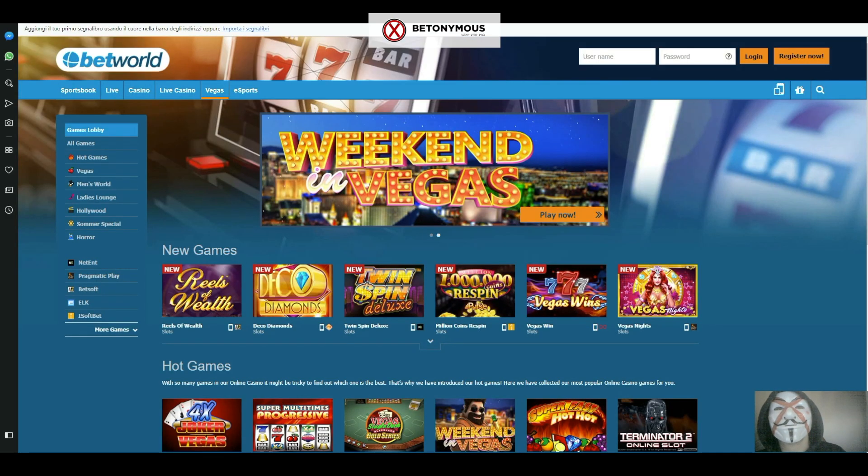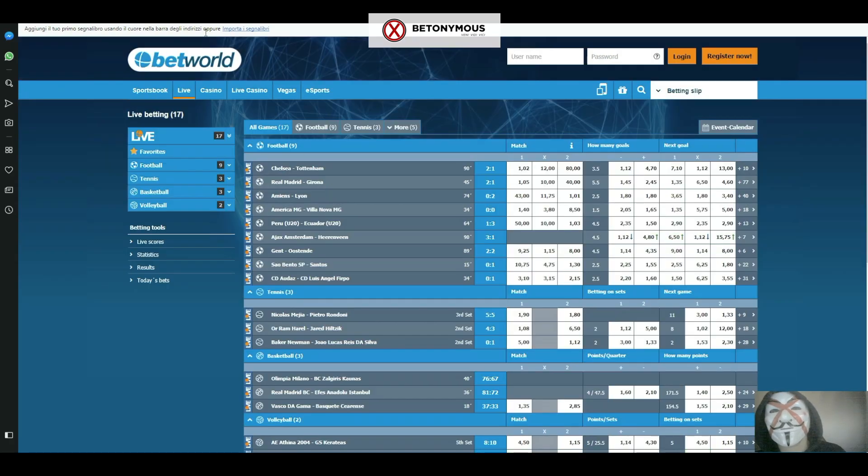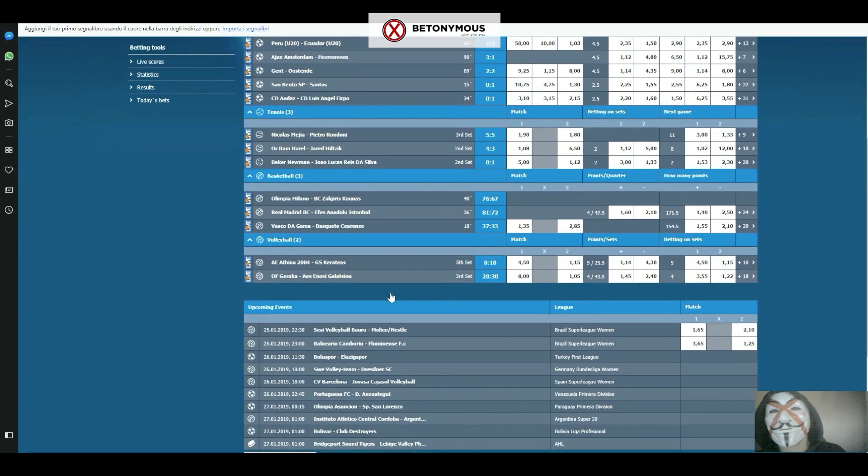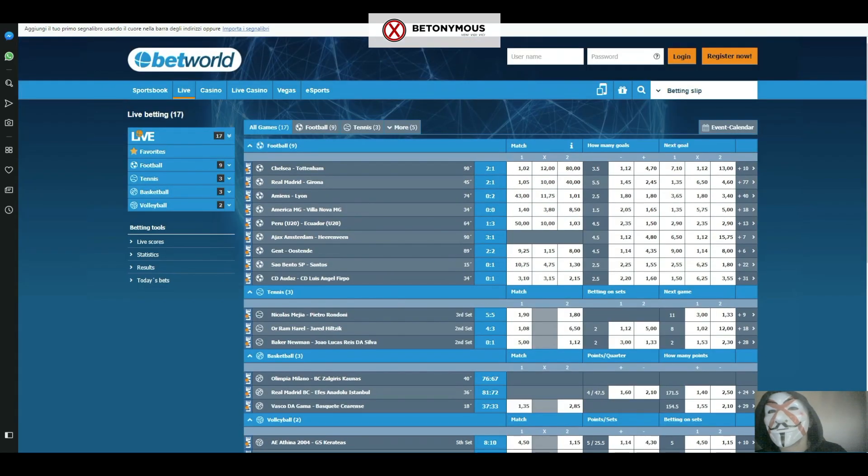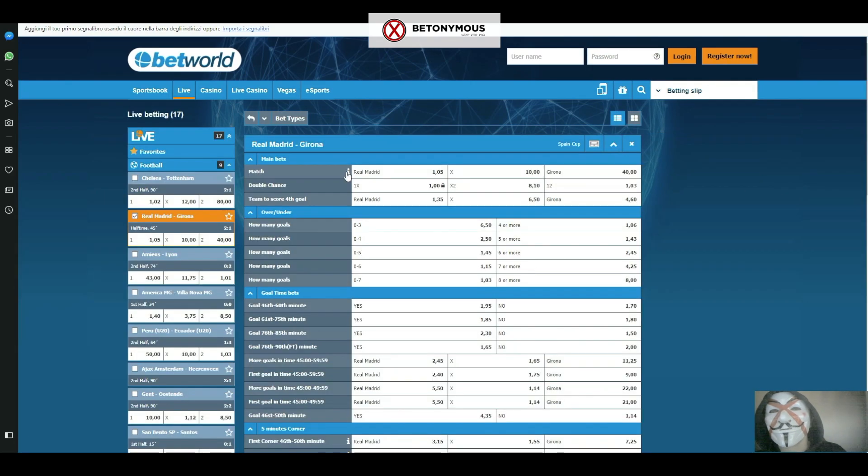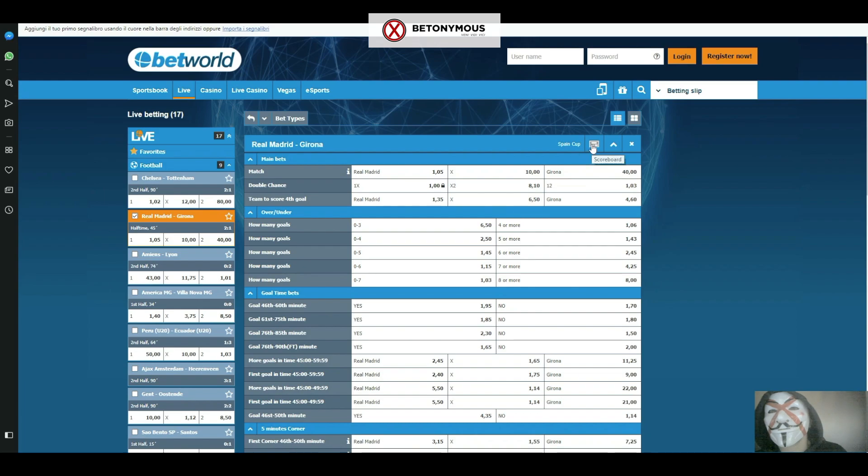The Betworld InPlay section offers a wide range of betting selections and events available with very competitive odds. By clicking on any of them, you can get useful real-time statistics from the match. You can also check when the next in-play matches will be available from the event calendar.